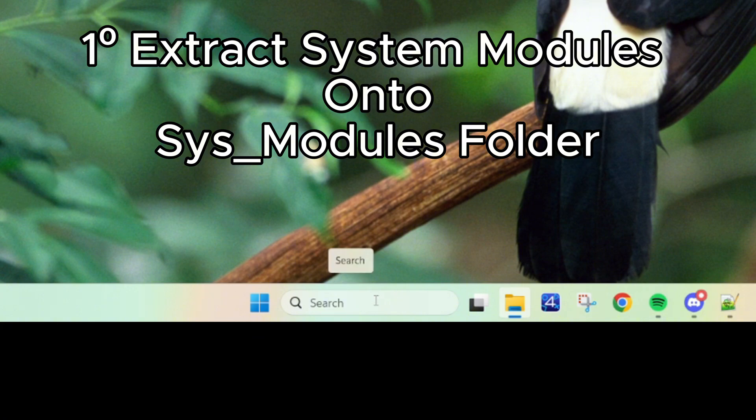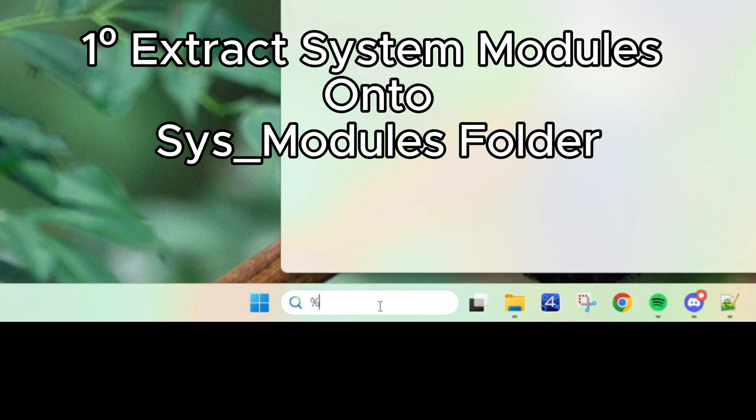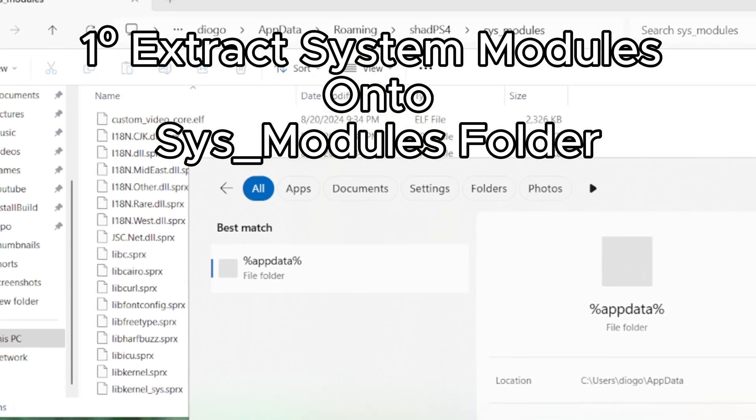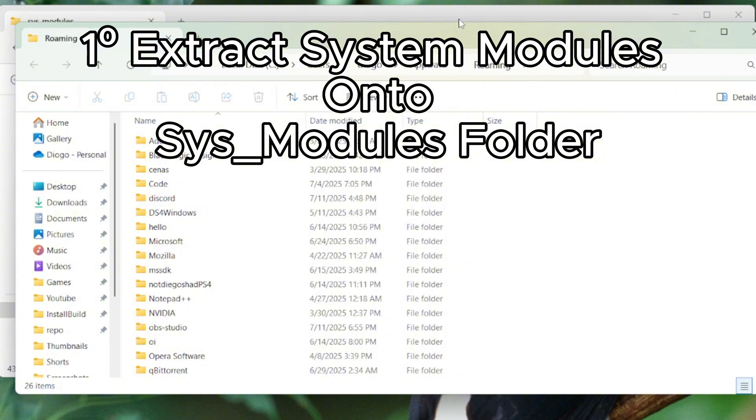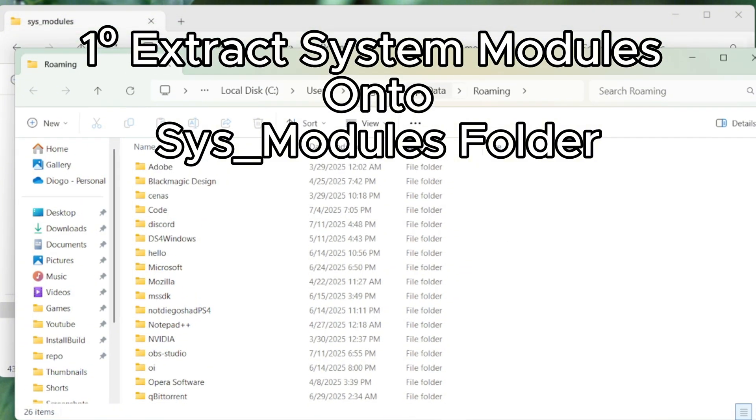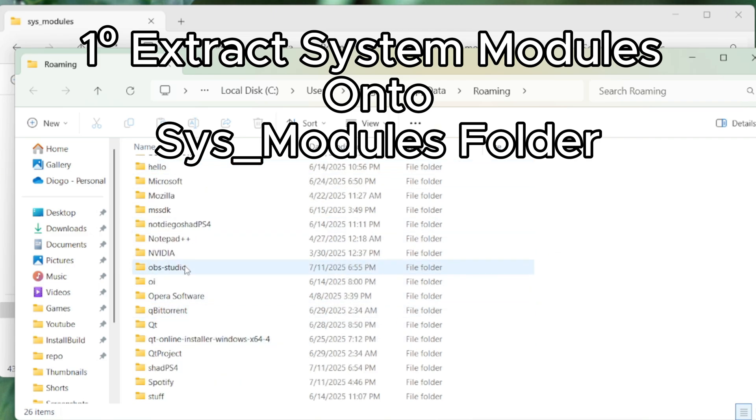just go to your search on Windows or your search bar and type %appdata%. Press enter and you'll be taken straight to appdata roaming. And this is where you find your ShadPS4 user folder.